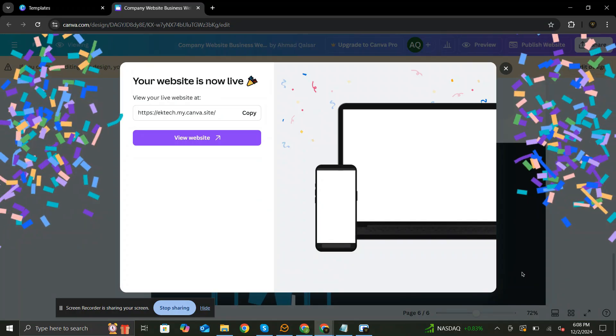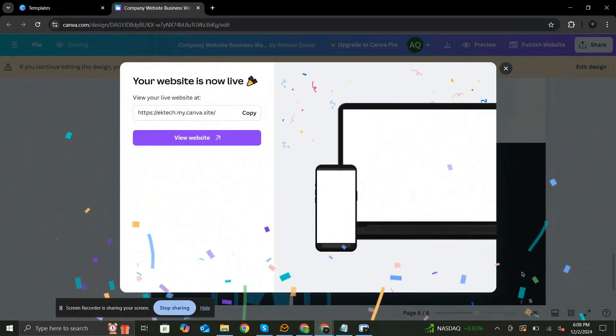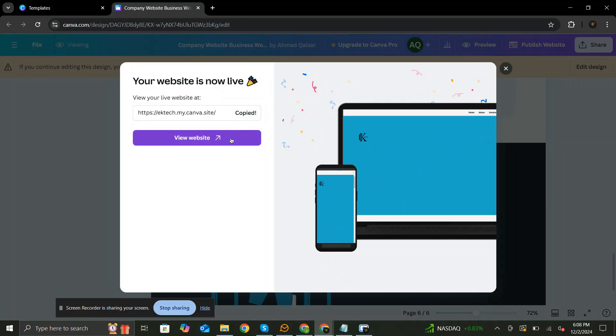And there you have it. A professional website made for free using Canva. Share your link with the world. It's that simple.